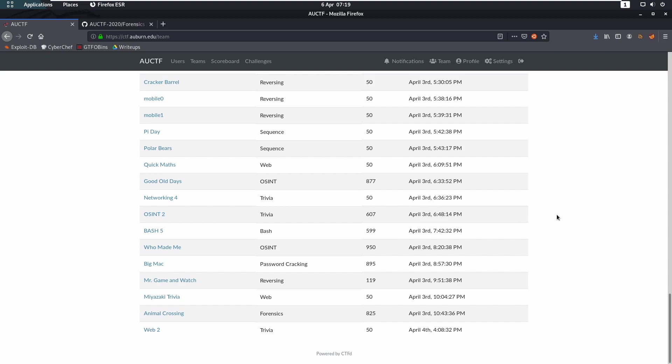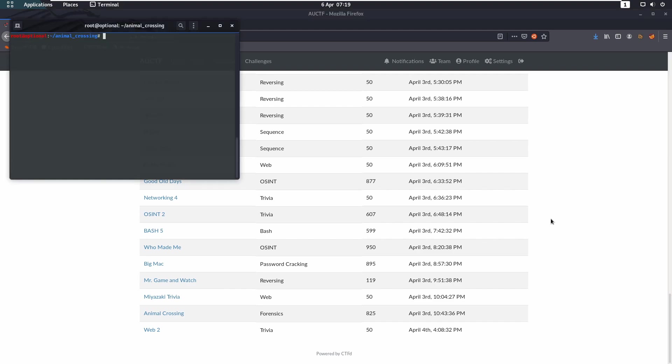Hello ladies and gentlemen, my name is Optional and today we're going to be taking a look at Animal Crossing from AUCTF. This was under the forensics category and was worth 850 points at the time of it closing.